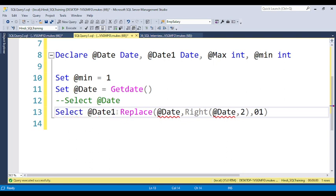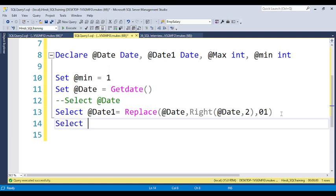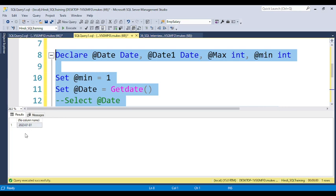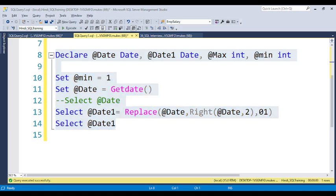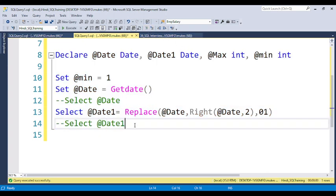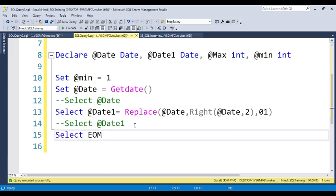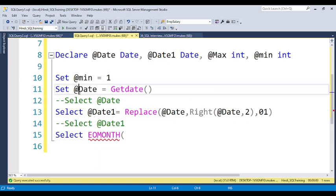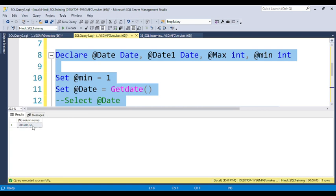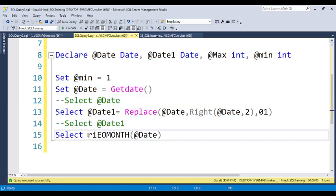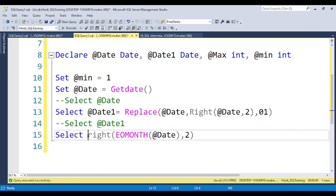After assigning, a SELECT on date1 confirms '01-01-2023' is coming correctly. Now, for the maximum value we don't hardcode 31 — instead we use the EOMONTH() function, passing our date variable, which returns the last date of that month. We then apply RIGHT() to extract the last two digits (the day number) and assign it to the 'max' variable. A SELECT confirms max = 31 and min = 1.